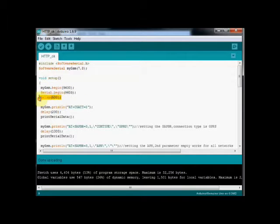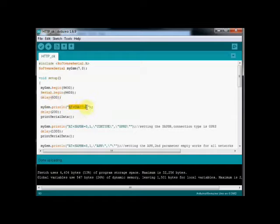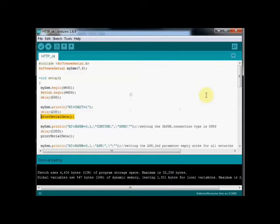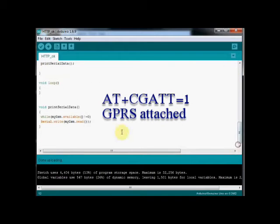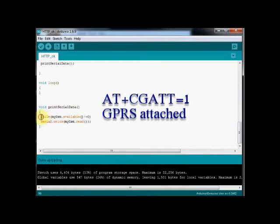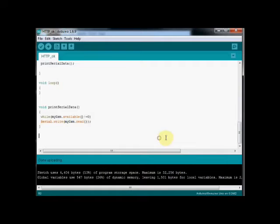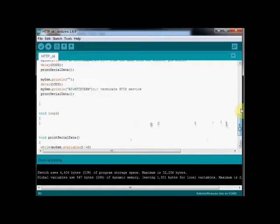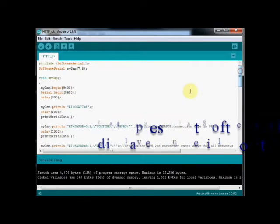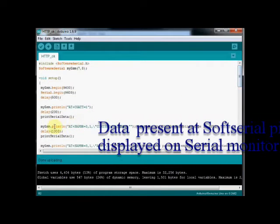The first AT command is AT plus CGATT equal to 1, which attaches GPRS to the network. The function print serial data is called to print the data available at soft serial pins on the serial monitor. This is called frequently to display the data on the serial monitor.